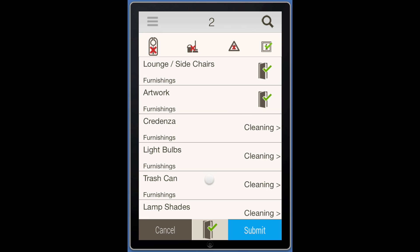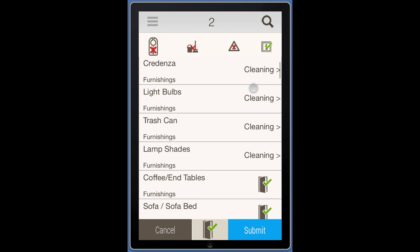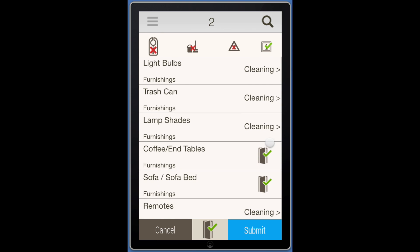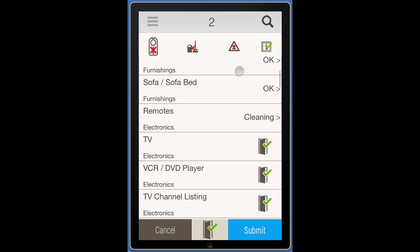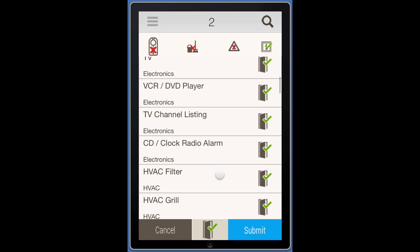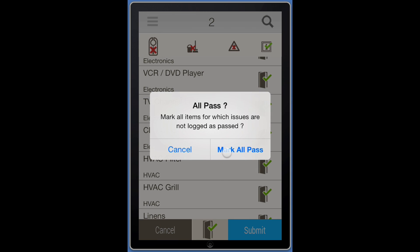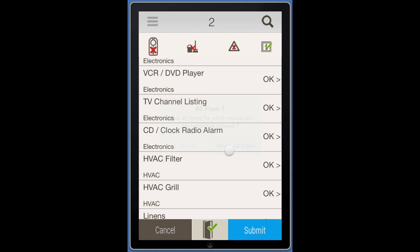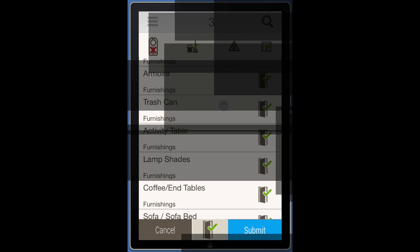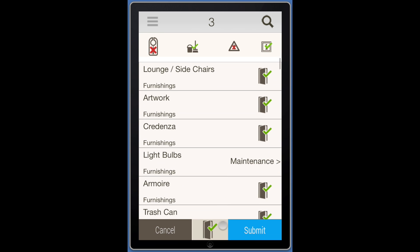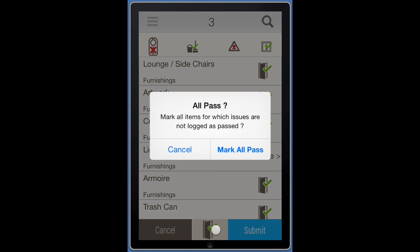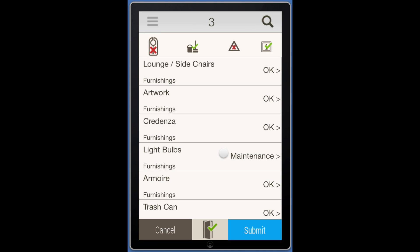If you would like to mark individual items as OK, tap the door icon corresponding to the item inspected. All items can be marked OK by simply tapping on the door icon at the bottom of the screen. This will change the condition to OK for all items that have not already been reported.